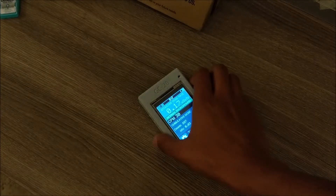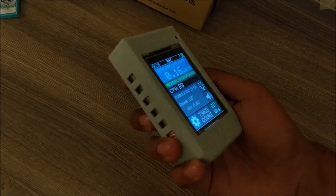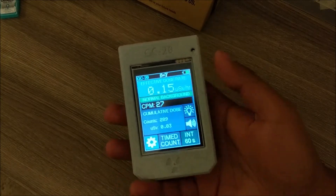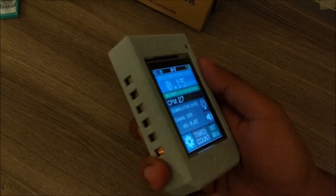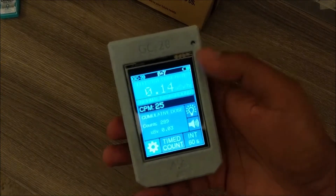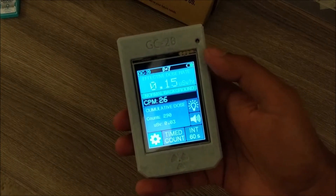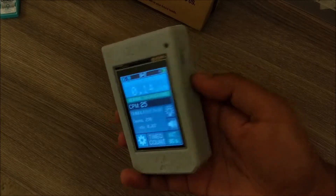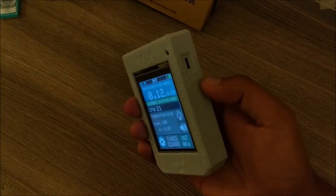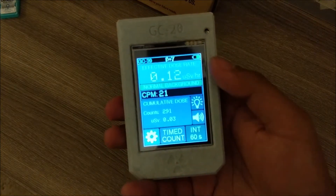I made a new Geiger counter — it's a lot smaller than the last one and has some new software features. Still using the SBM-20 Geiger tube, so it can detect beta and gamma radiation. It now has a micro USB charging port for the battery.